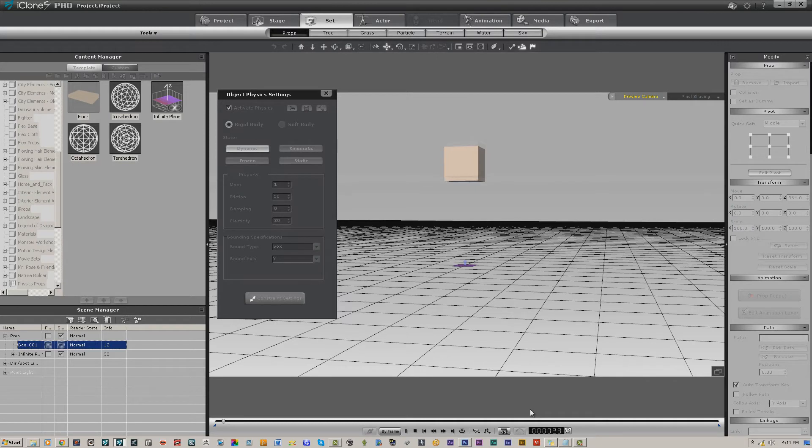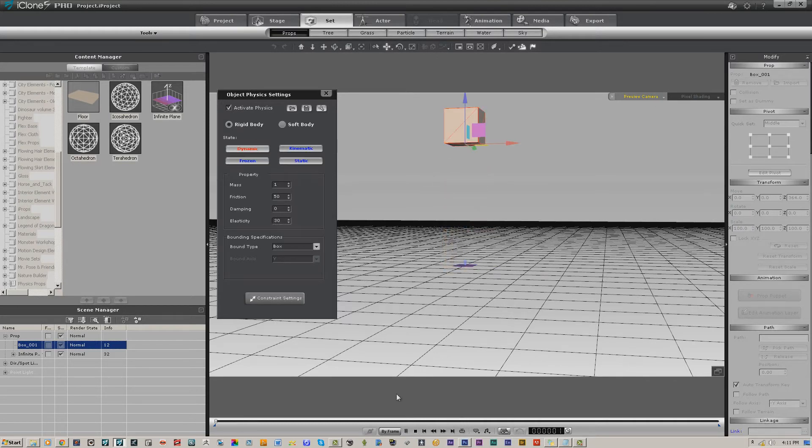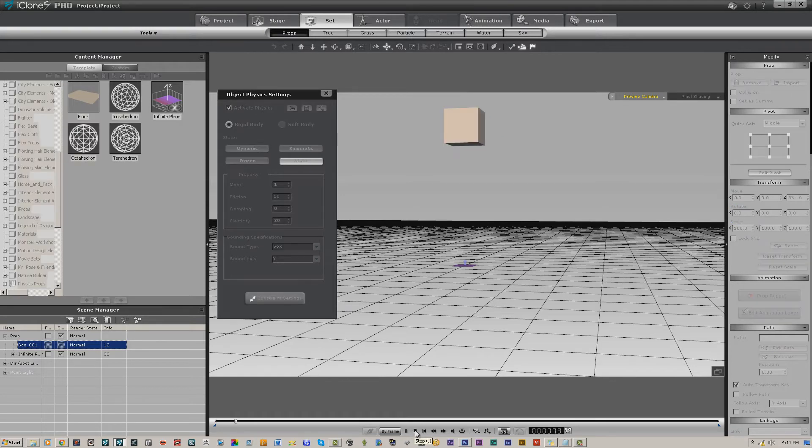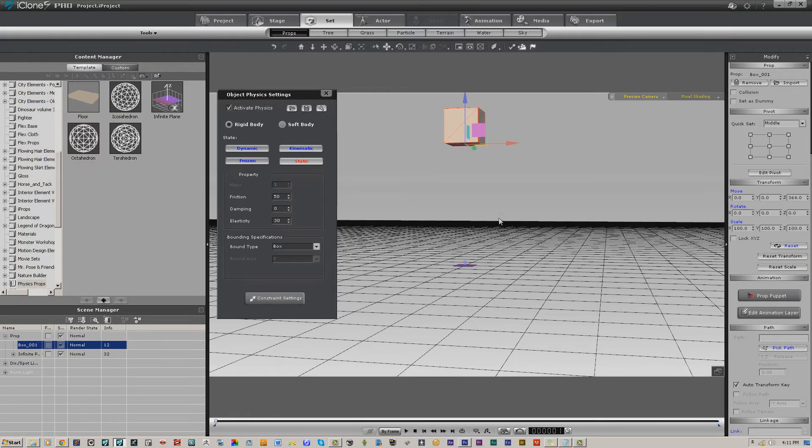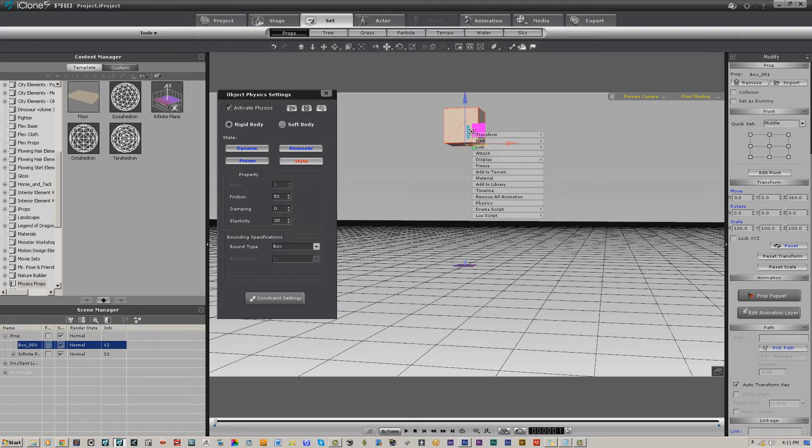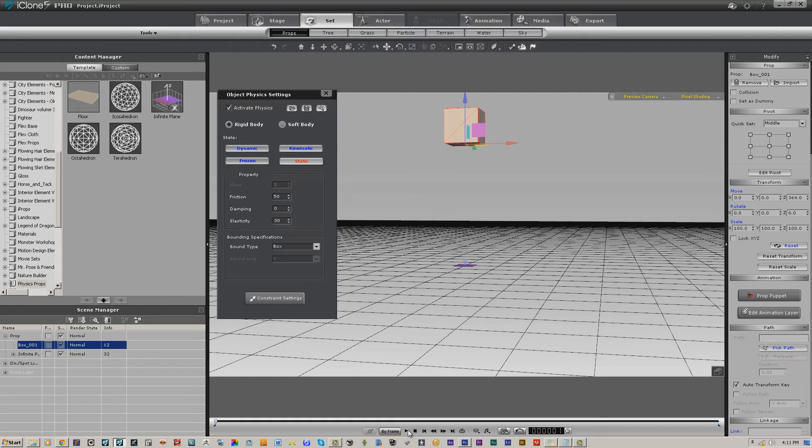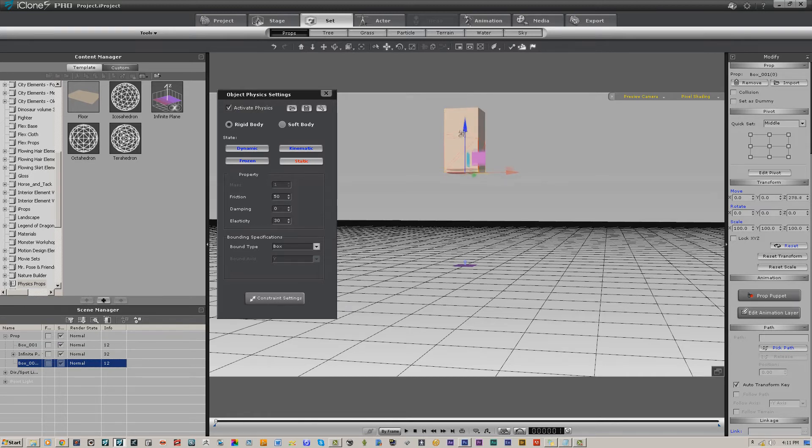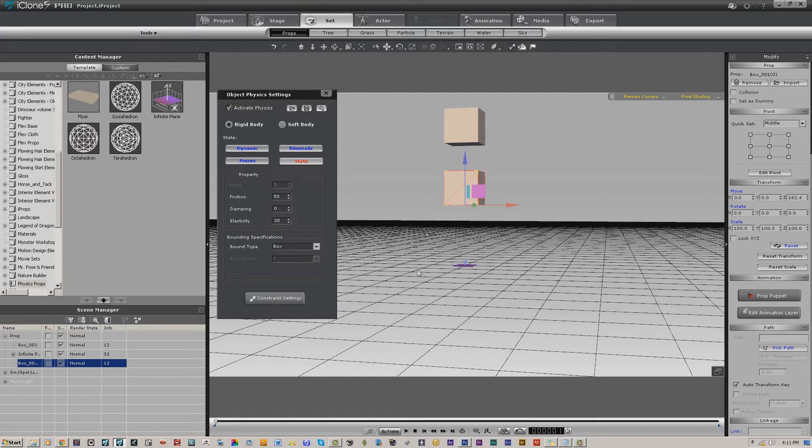So right now we just have this set up where it basically drops. We're going to change that to static, which will hold it in place. Now if it ever gets to where your physics simulation doesn't react properly, then right click and remove animation from your physics-enabled objects. That should remove any latent animation, but static will hold it in place. So what I'm going to do now is hold down the control key, I'm going to pull down and make a second one, and I'm going to make it dynamic.